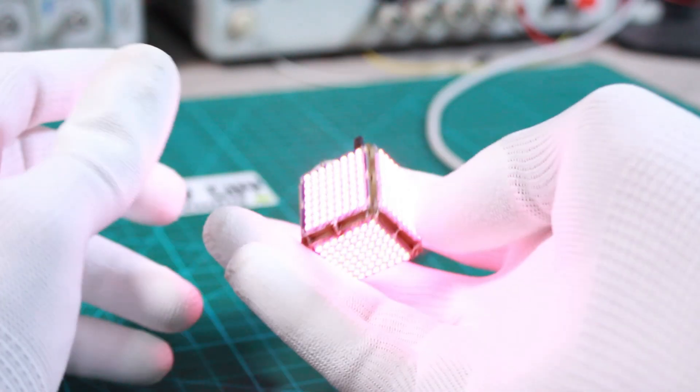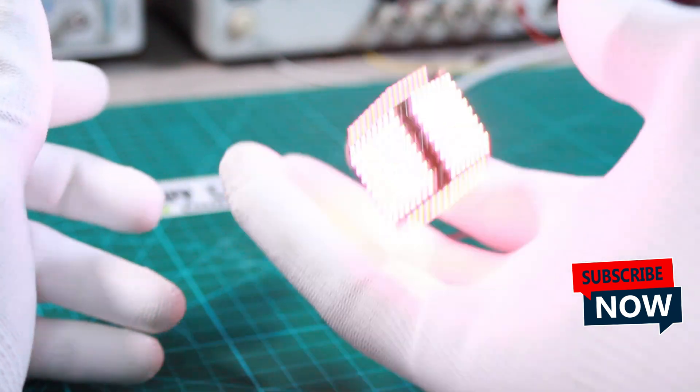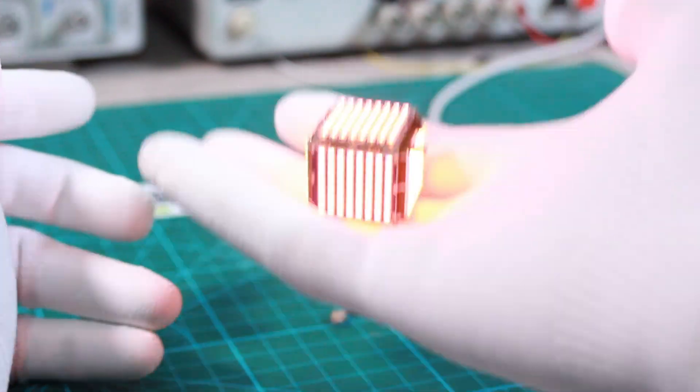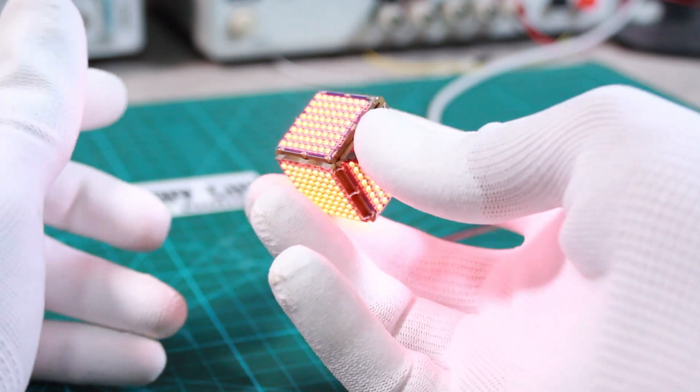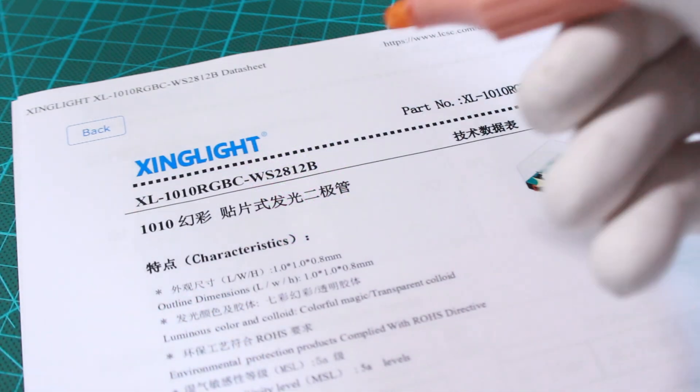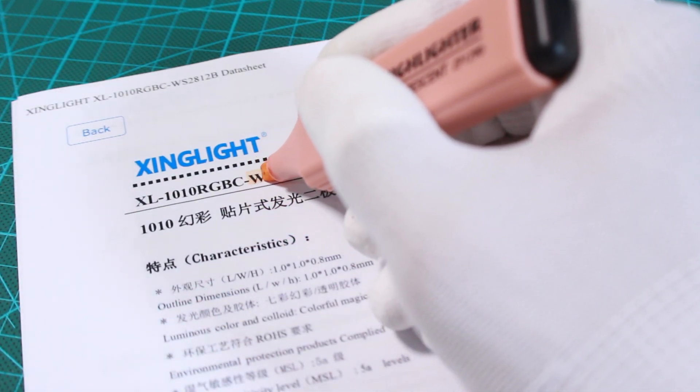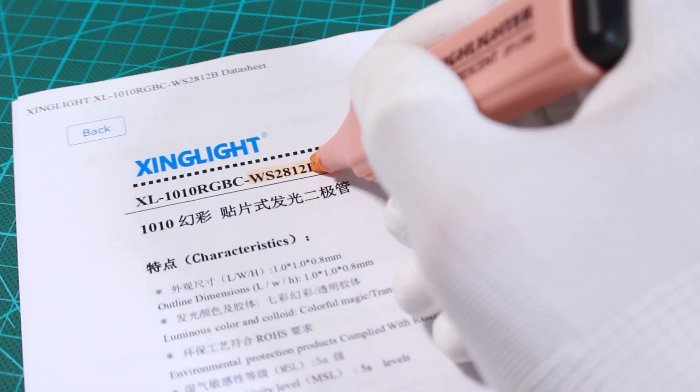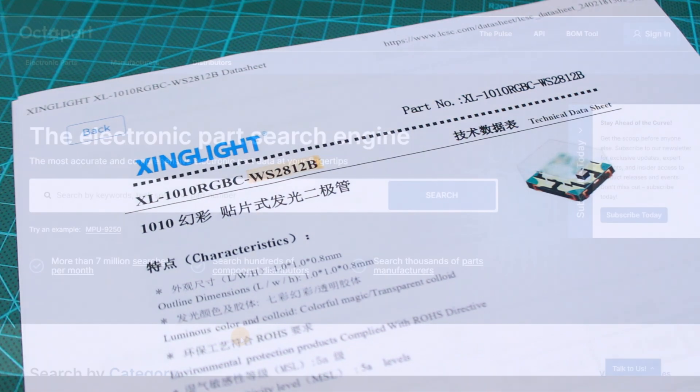Hey guys I'm Chris and in this video I will guide you through making a small portable RGB LED cube. As mentioned in the intro, the key components are the small WS2812B addressable RGB LEDs.